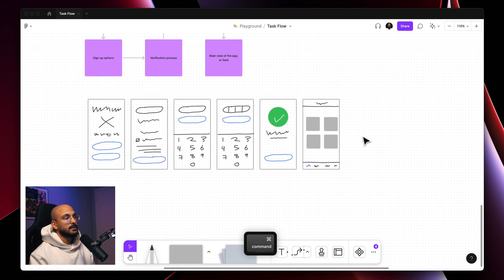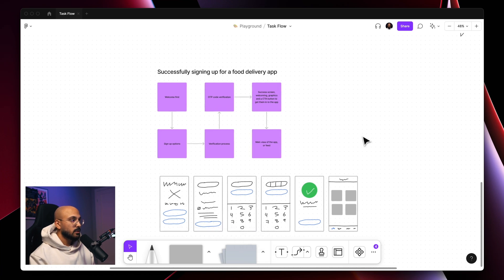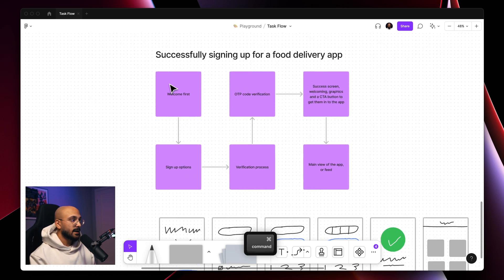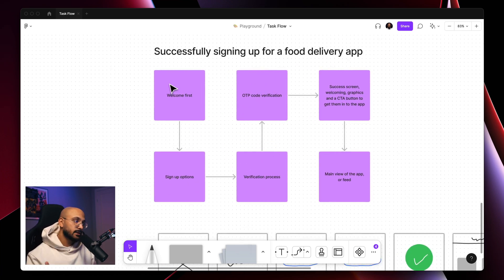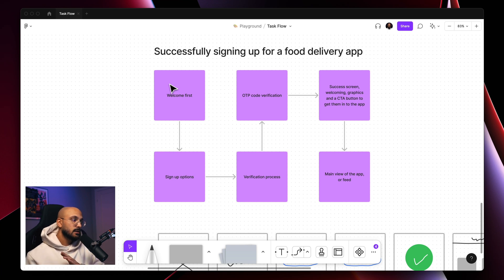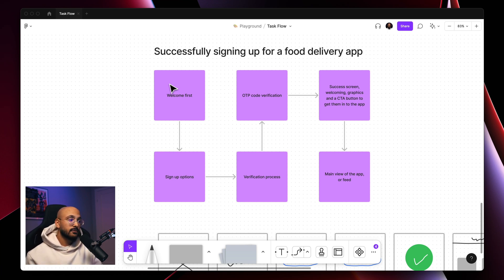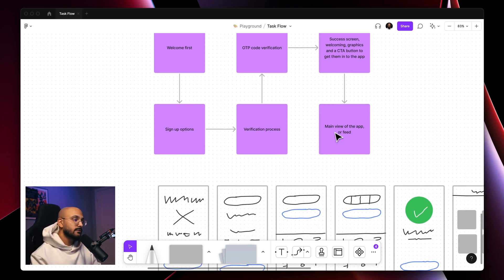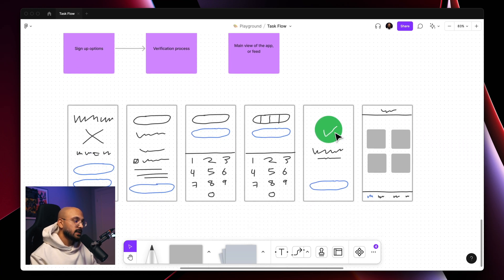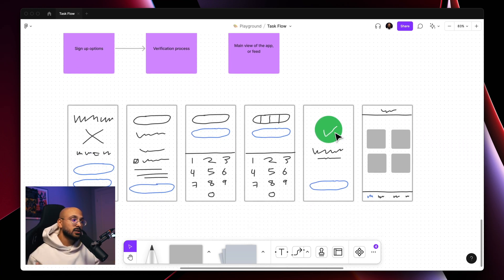And that's pretty much it. So we have the diagram that outlines everything from start to finish: the welcome screen, the sign-up options, the verification process, the OTP code verification, success screen, and the main view of the app or the feed. And then we just have a couple of really roughly drawn sketches that just outlines the potential customer journey or user experience.